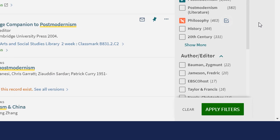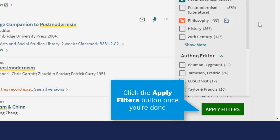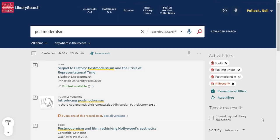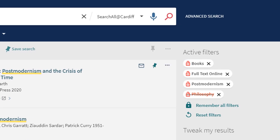Once you have chosen all your filters, just click the Apply Filters button. You can see the filters you have applied at the top.